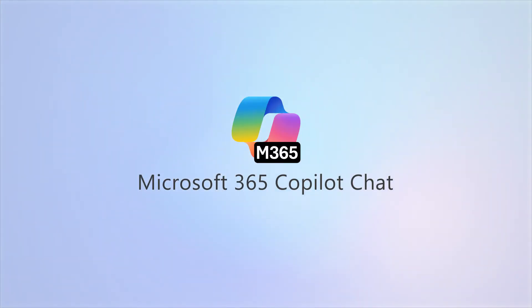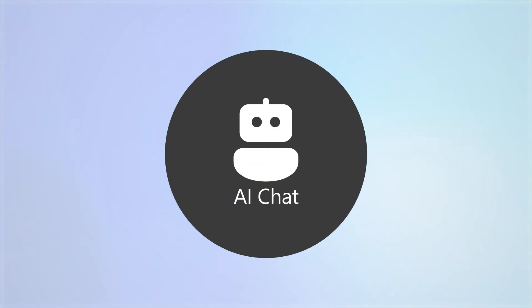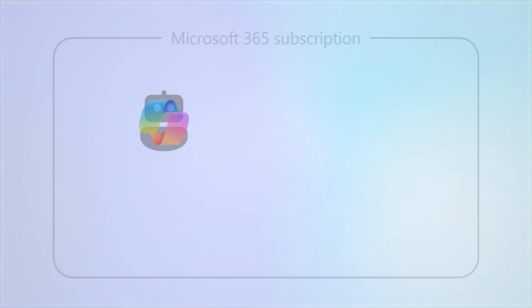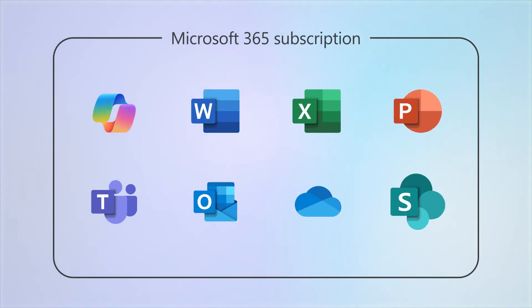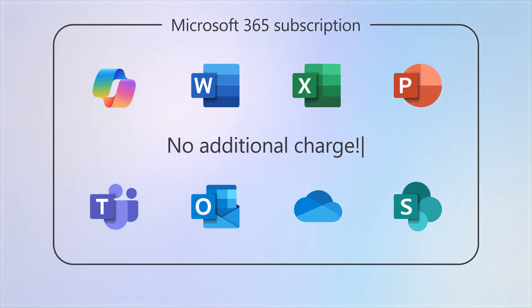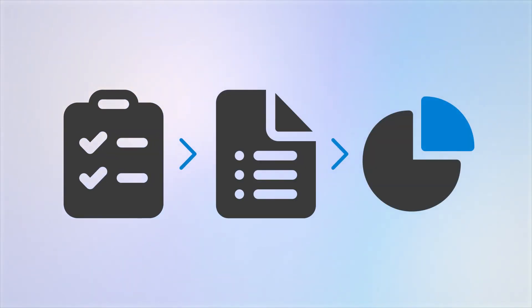Microsoft 365 Co-Pilot Chat is a secure AI chat that's grounded in the web and is included with your business subscription at no additional charge. It can help with various tasks such as generating content and turning your data into stunning charts and visuals.